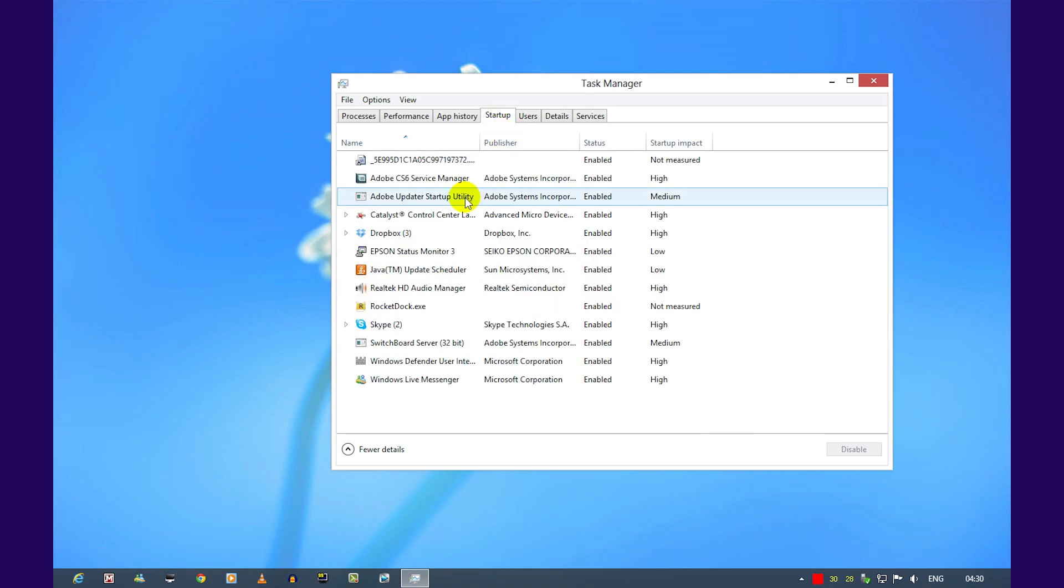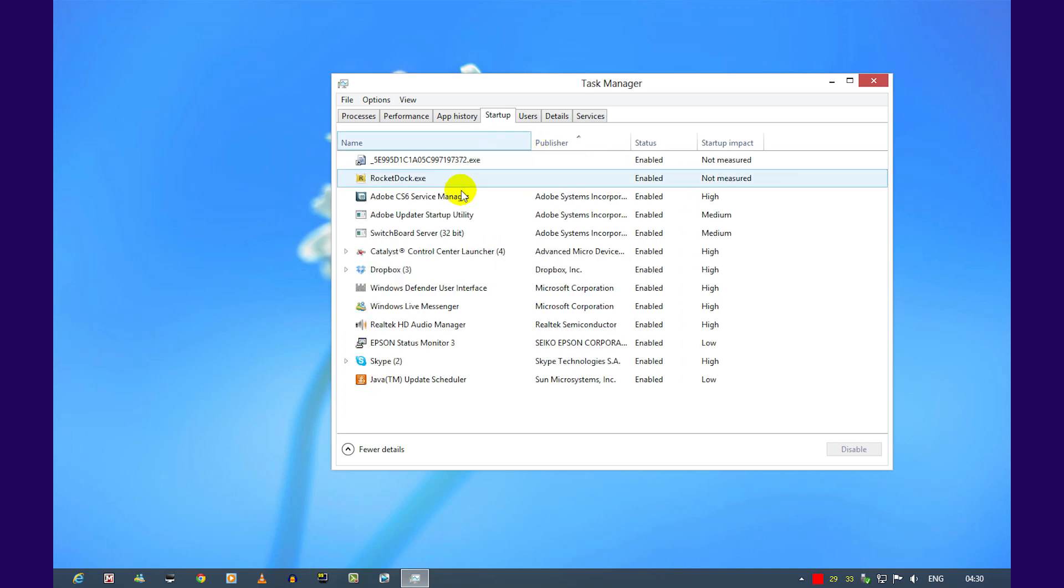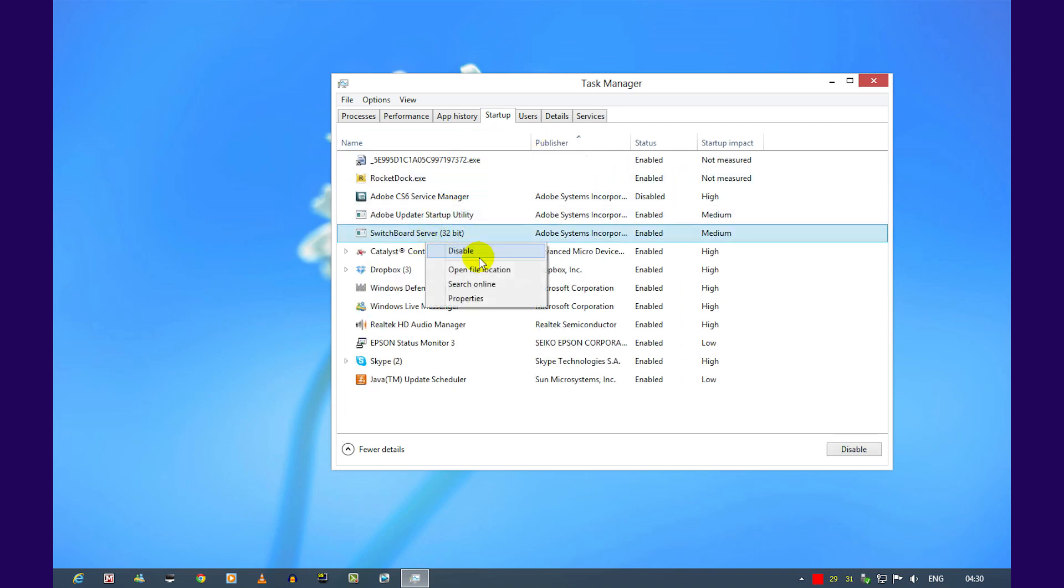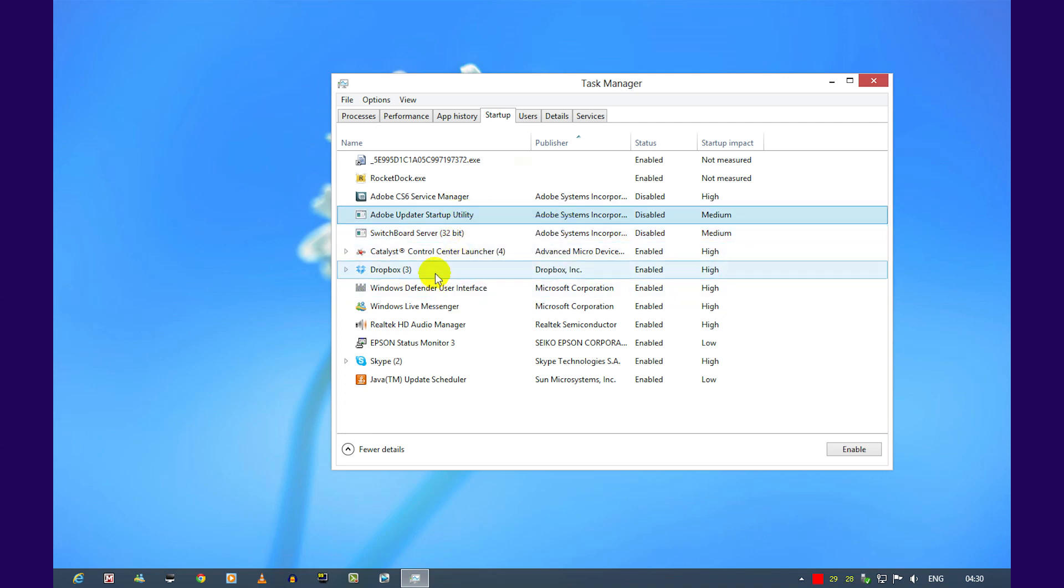Clicking on startup will tell you what programs start up with your computer and give you the ability to disable or enable them.